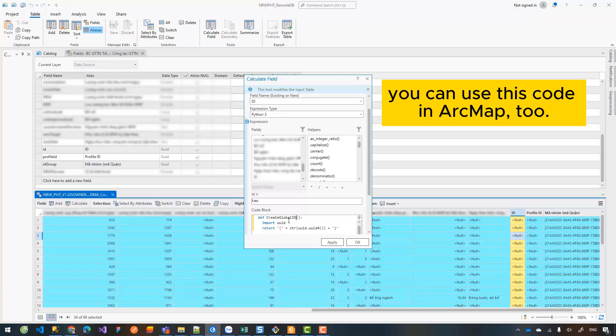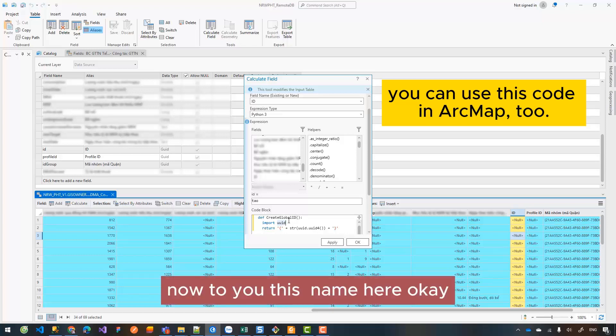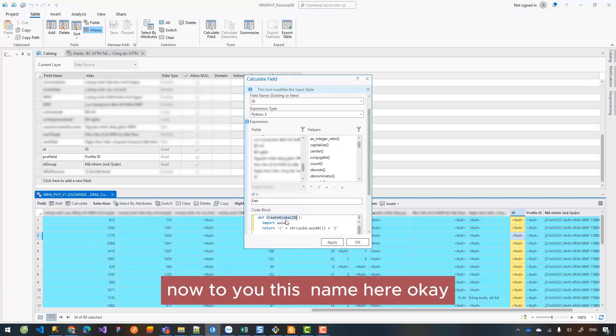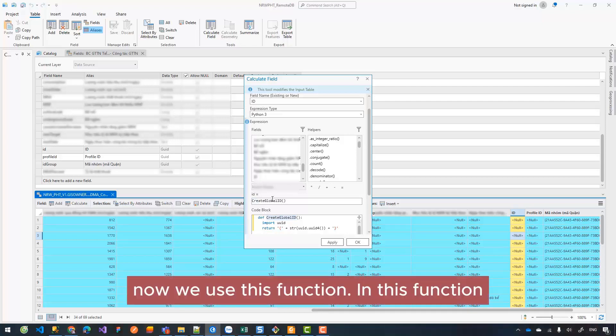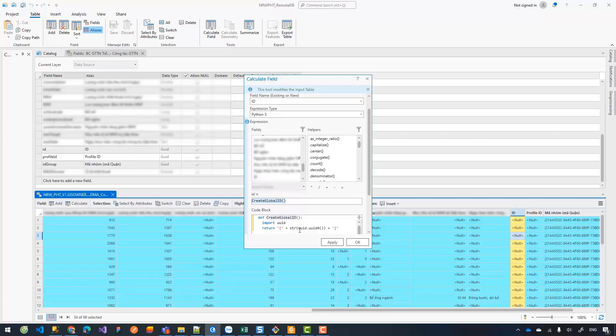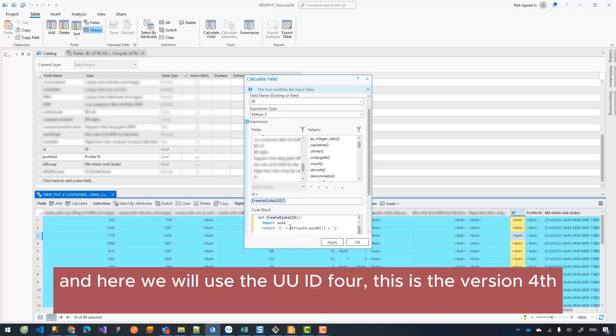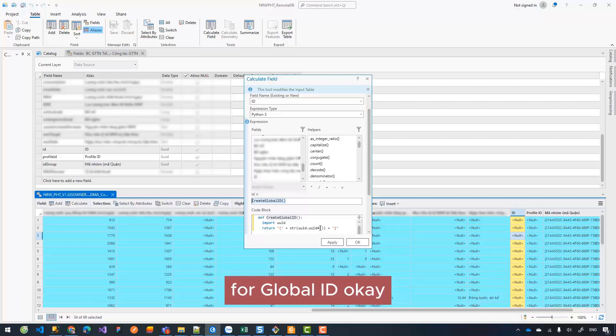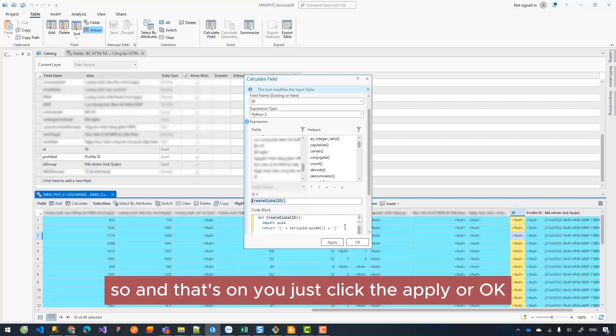Now you use this name here. This is the function. In this function you see we import the library from Python - uuid. And here we will use the uuid; this is the version for global ID.